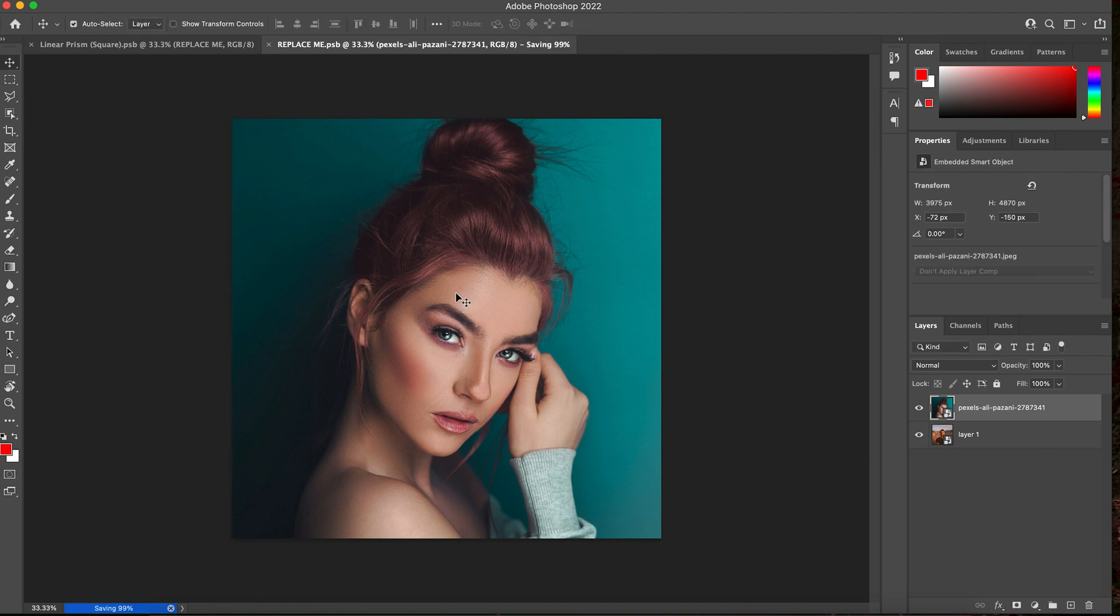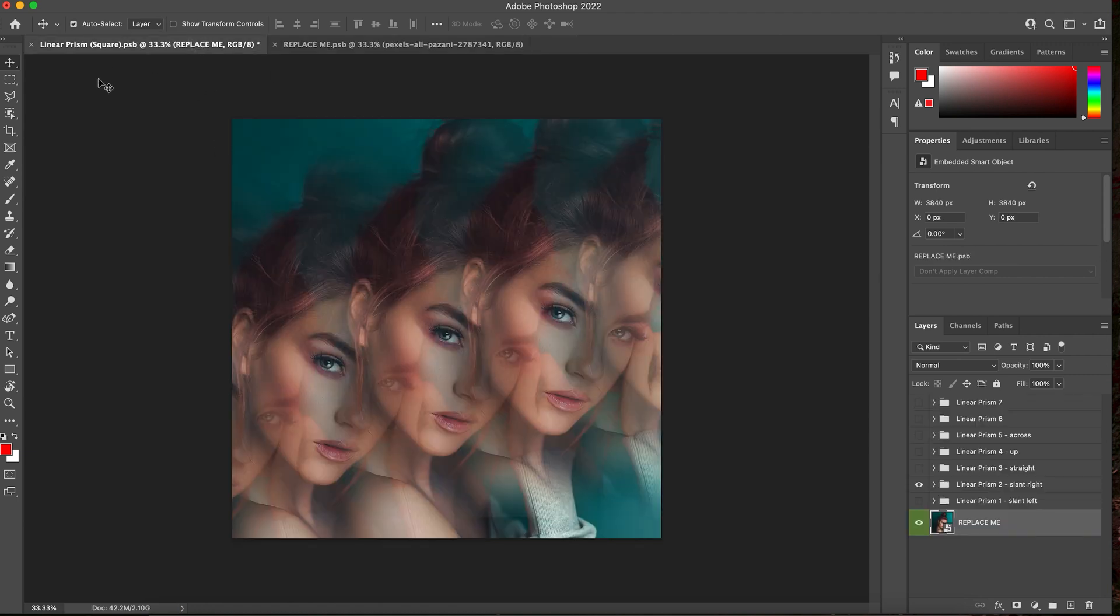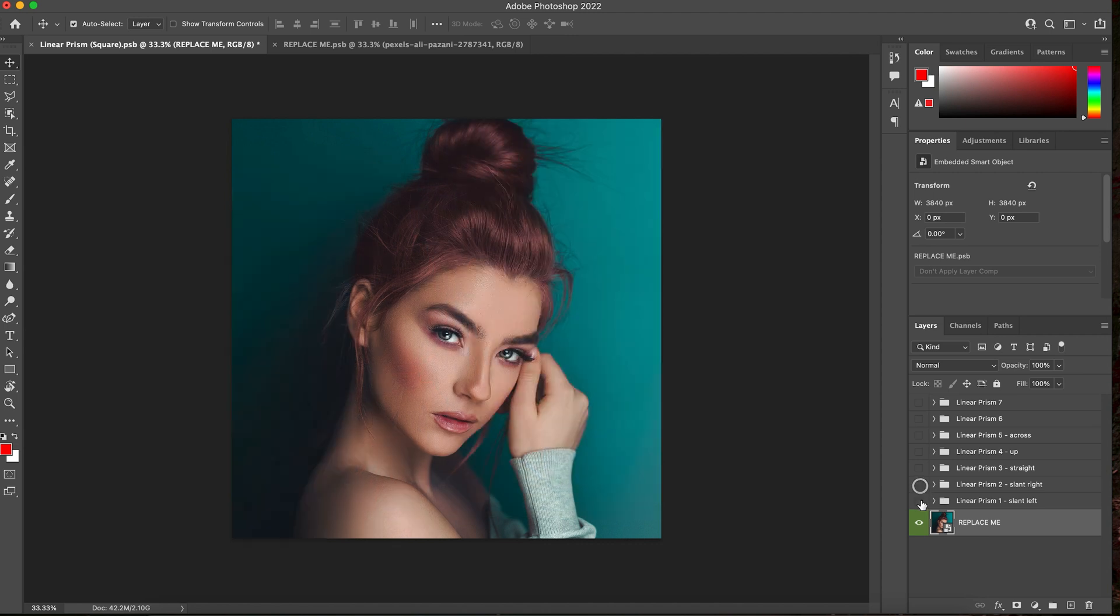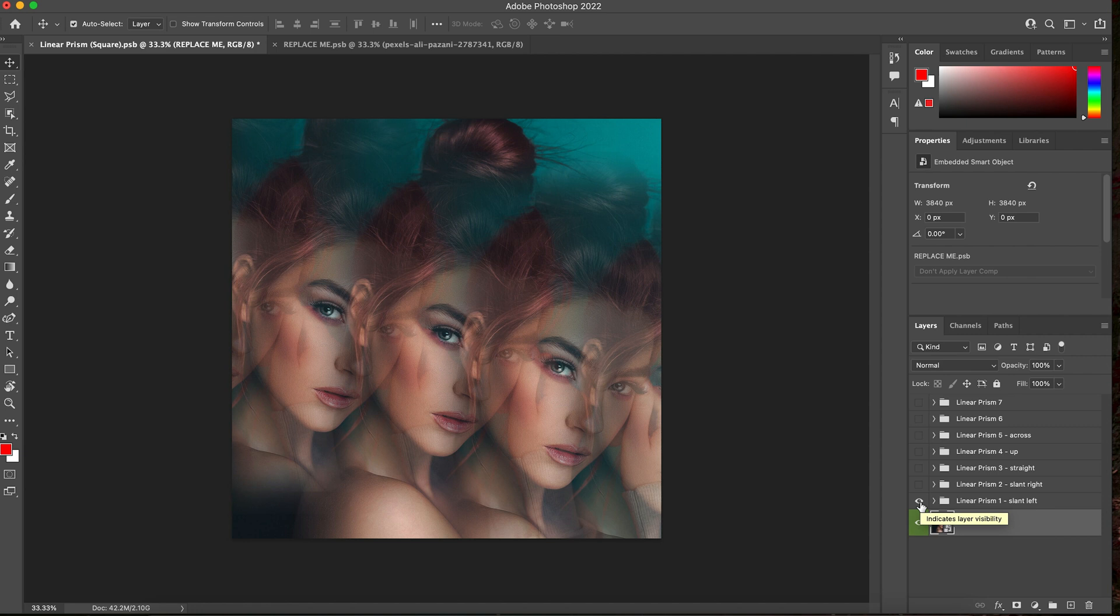Then save it, click back into your composition layer. And there you go. Again, you have all the effects. This one is the linear prism effects, seven different versions.